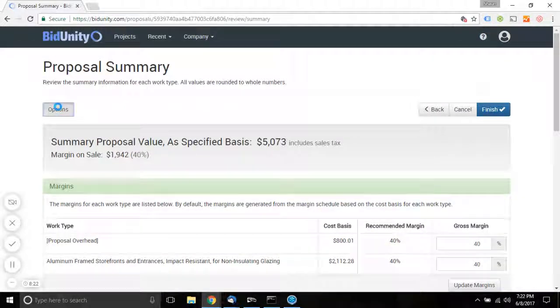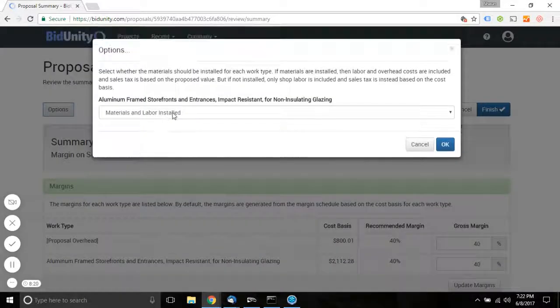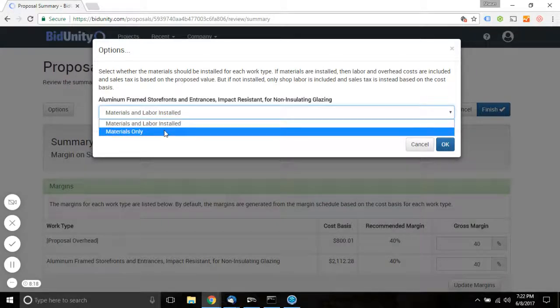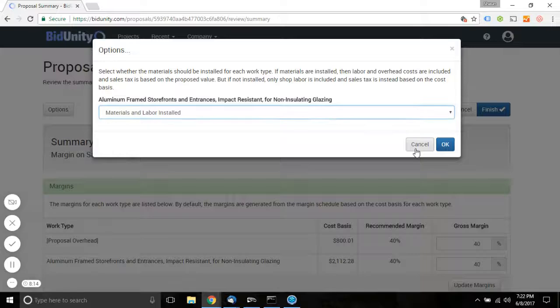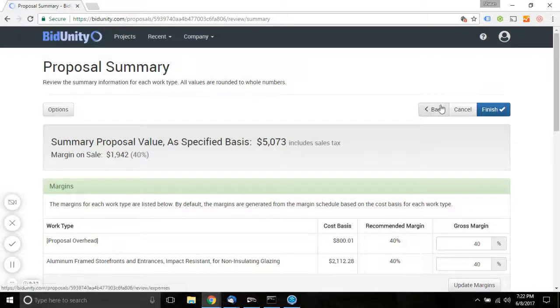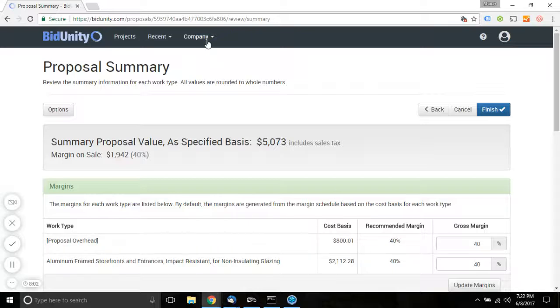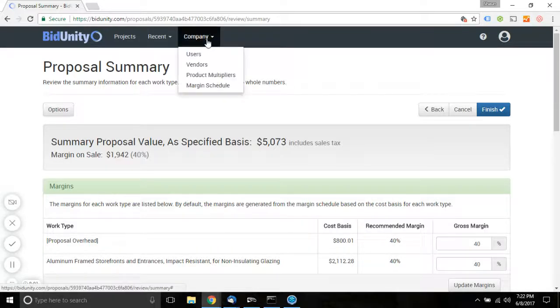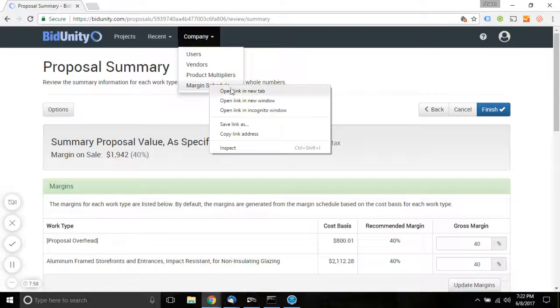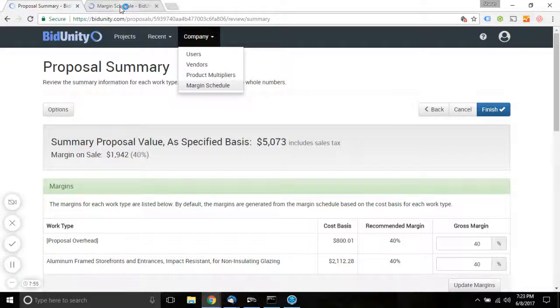You have options. You can supply the materials only, or you can supply the materials with labor. You can go back to the previous step, or you can finalize the proposal. Before you do that, you want to take a look at the recommended margin. That's going to be related to the company's margin schedule. We'll take a quick look at that because it's highly relevant.